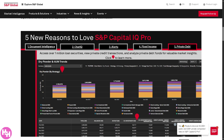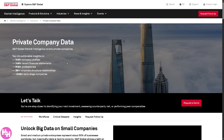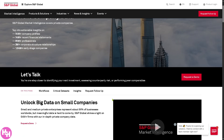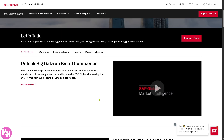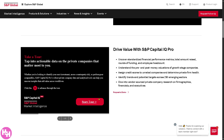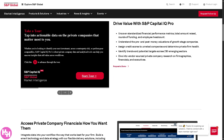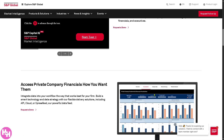Now, how does Capital IQ Pro work? Essentially it's a powerful financial research platform that delivers real-time data, analytics, and tools for professionals in finance, investment, and corporate strategy. It offers massive data aggregation — you can pull data from public sources, SEC filings, earnings reports, and market data. Users can access reliable, standardized financial and market intelligence.